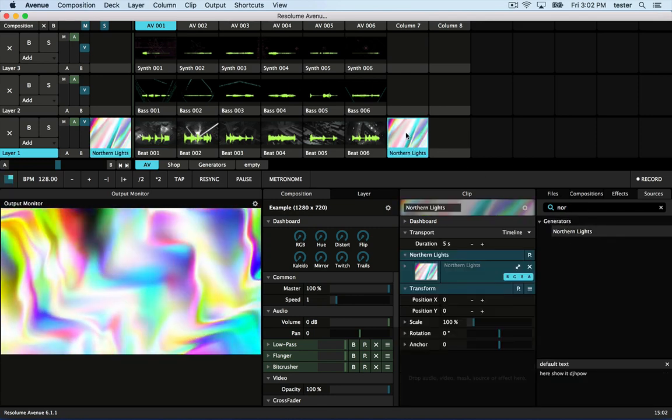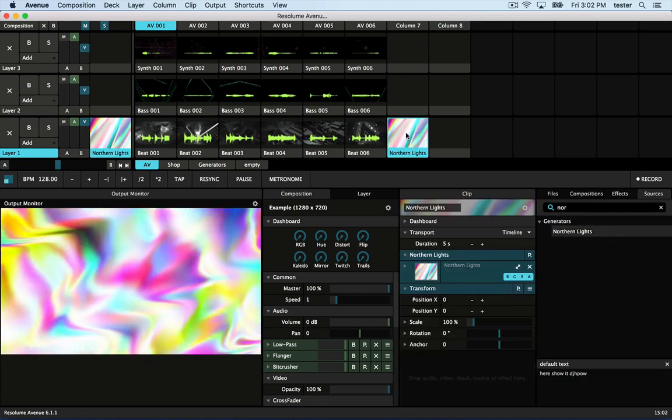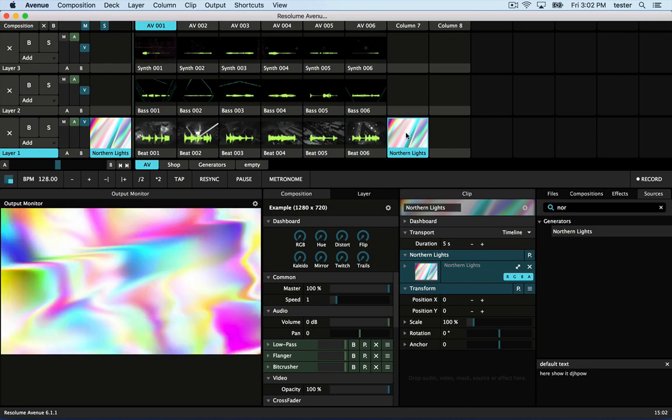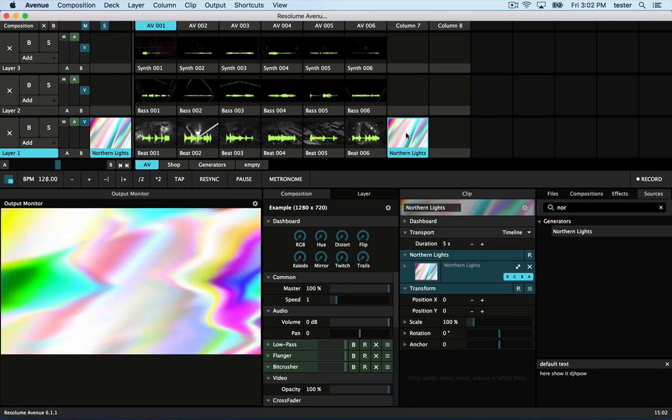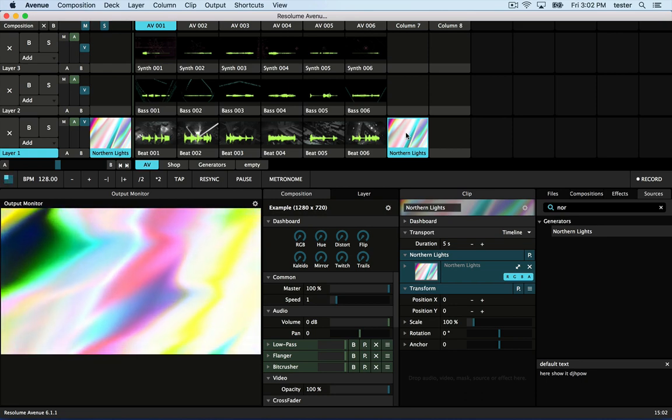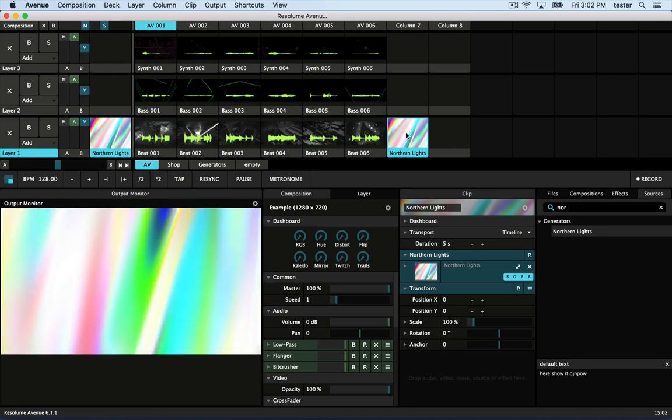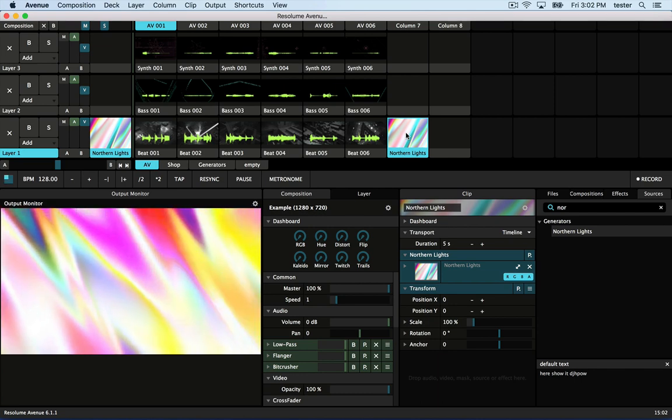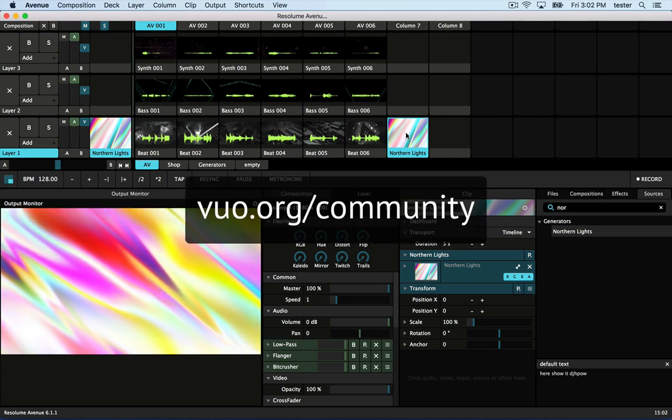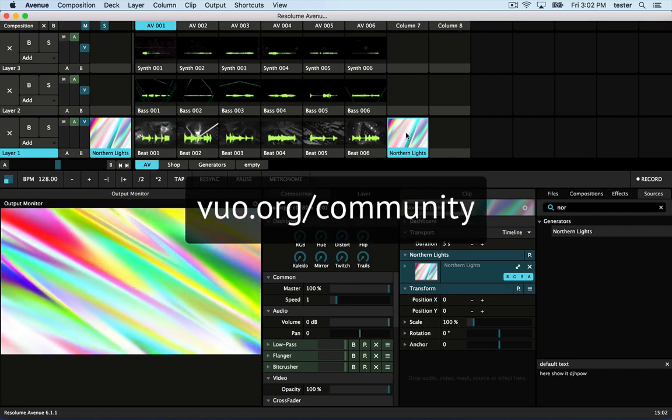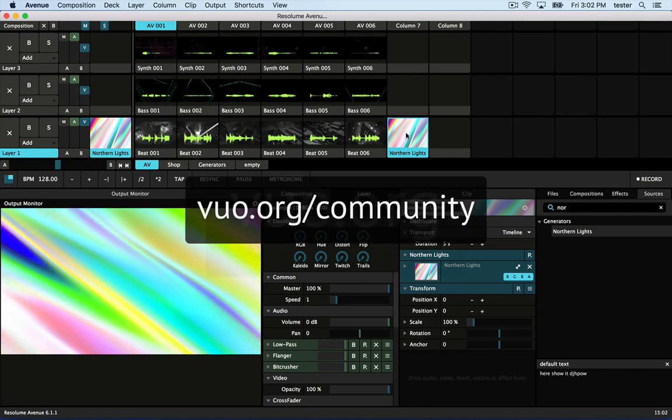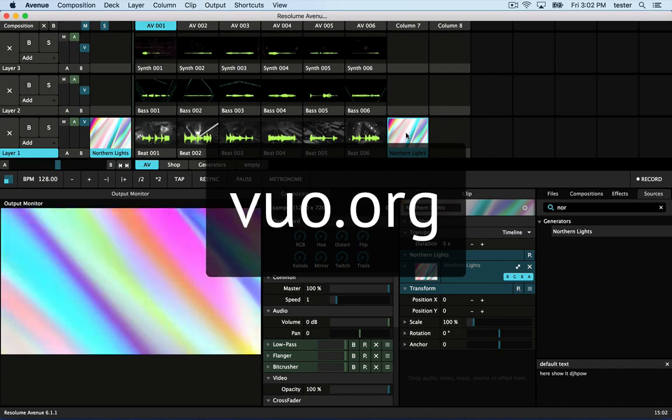Now you know how to create FFGL plugins in Vuo. We'd love to see what you do with it. If you want to share your compositions or ask questions, go to Vuo.org slash community. Thanks for watching!